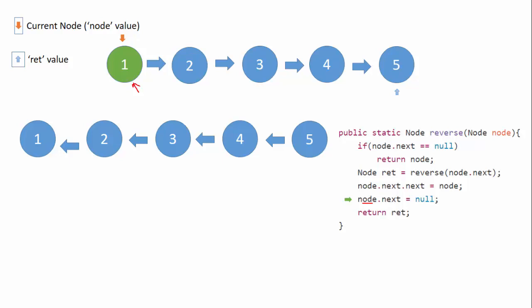We will be returning the final node, and here also ret value is still equals to this node five. So this node is returned from the method reverse.